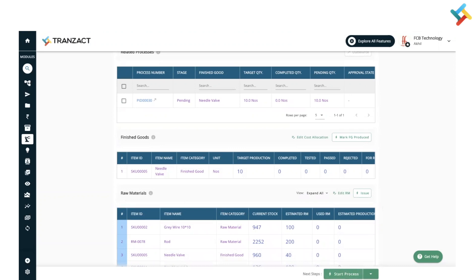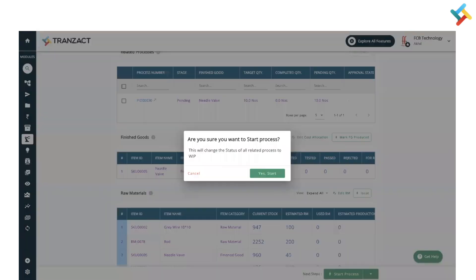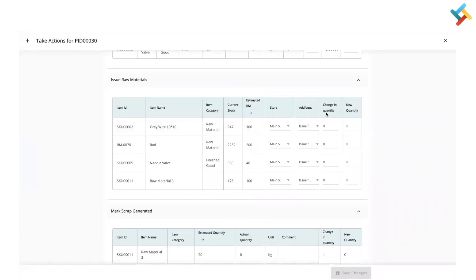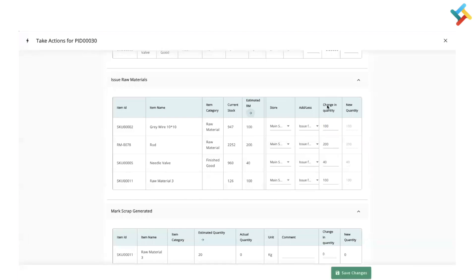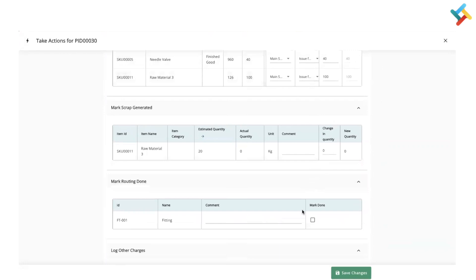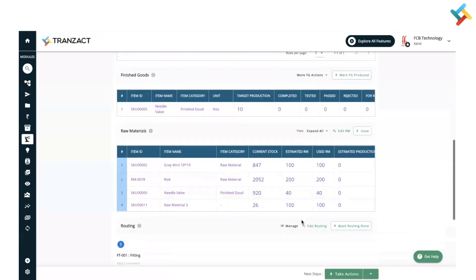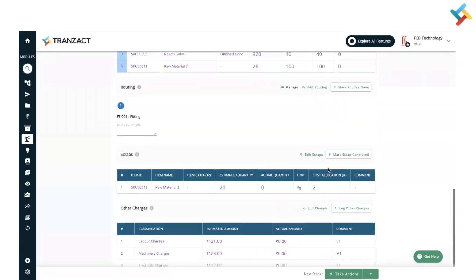You will get an Issue option in the raw material segment, or you can click on Start Process and issue the raw material from there. I clicked on Start Process — it will ask for confirmation. On the next page you can manually fill the entire quantity or click on the arrow to auto-fill the required quantity. Then click on Save Changes.